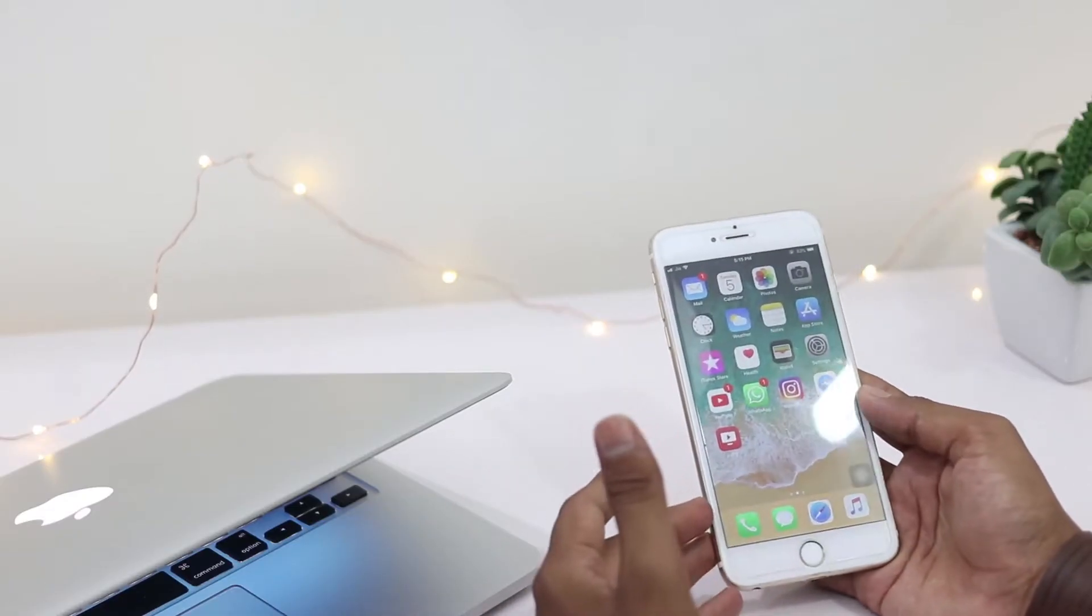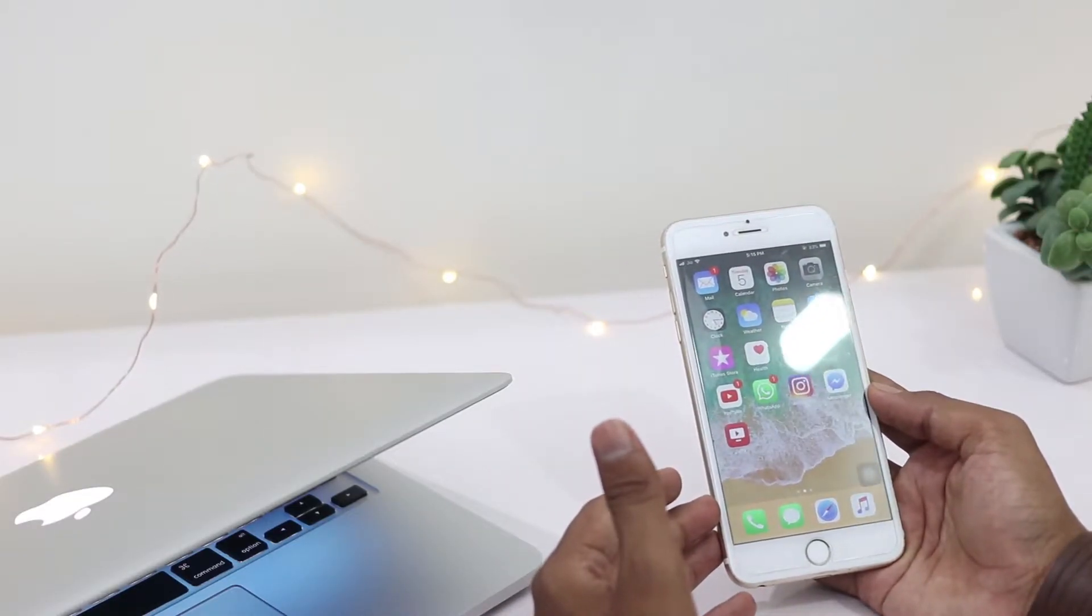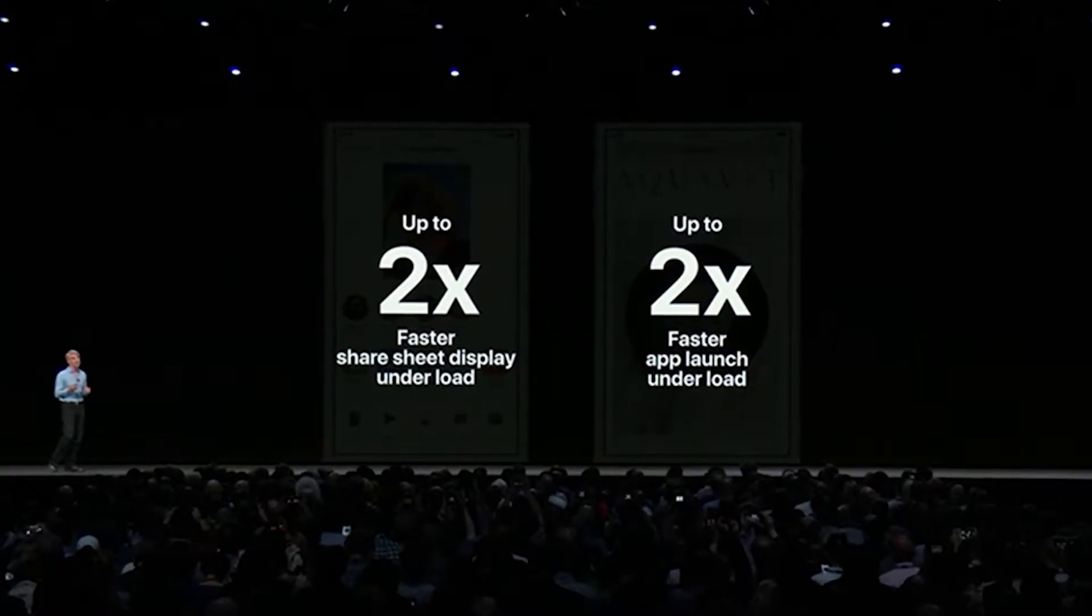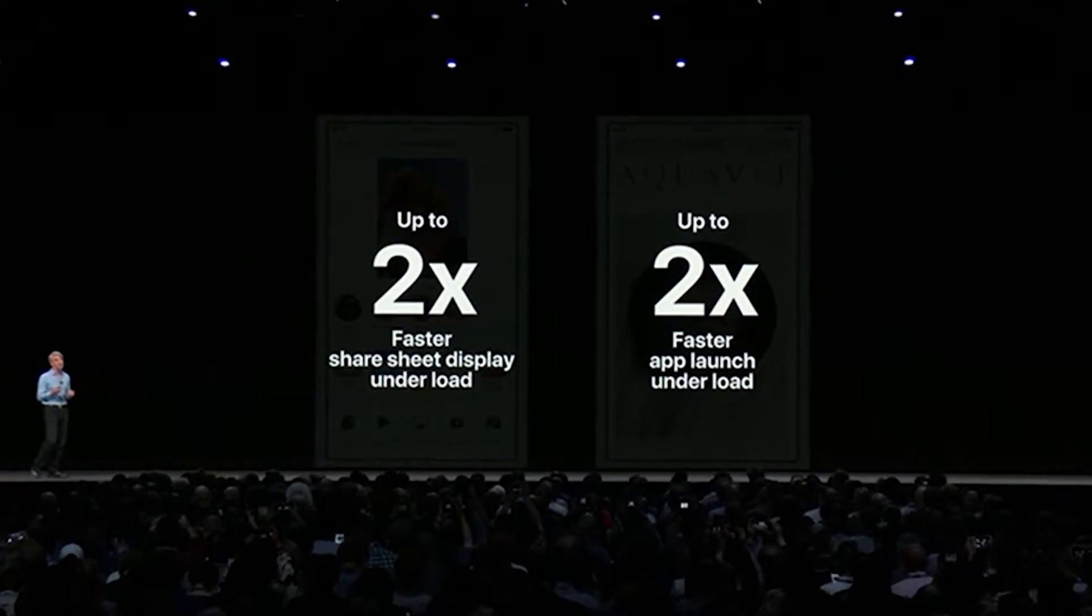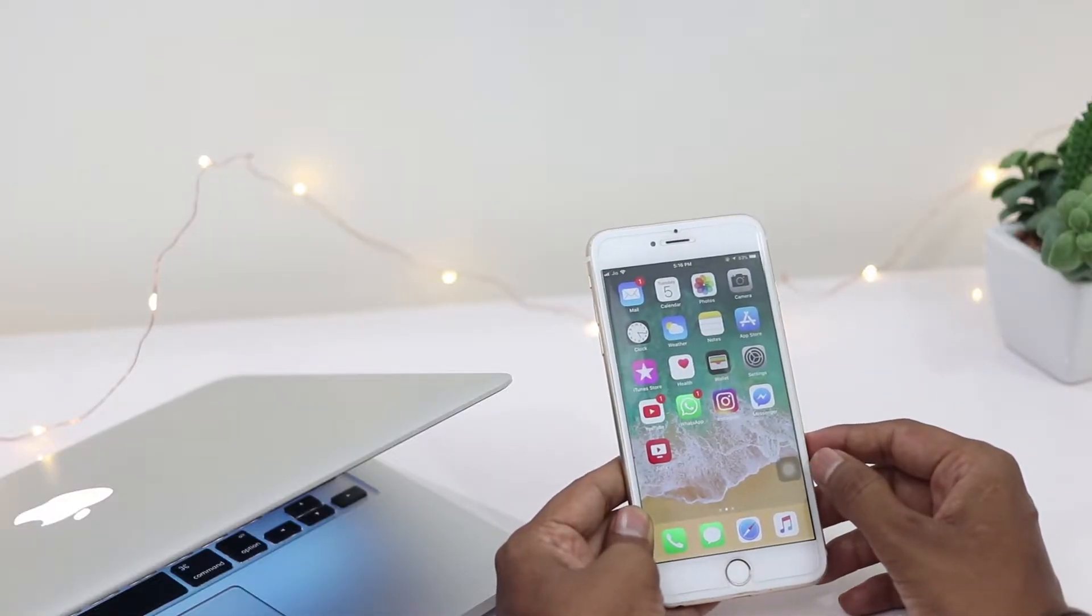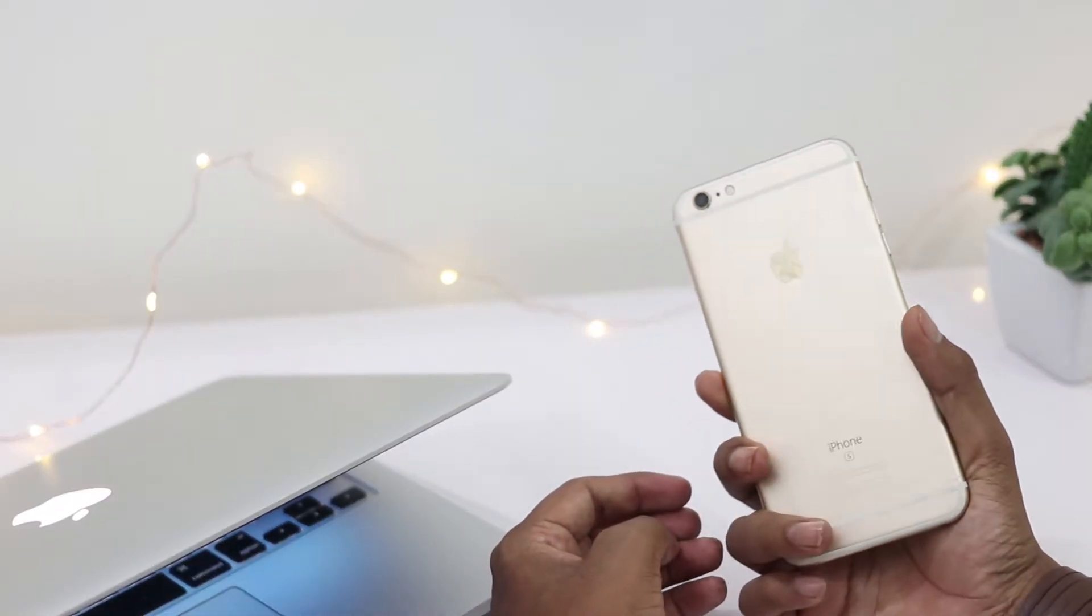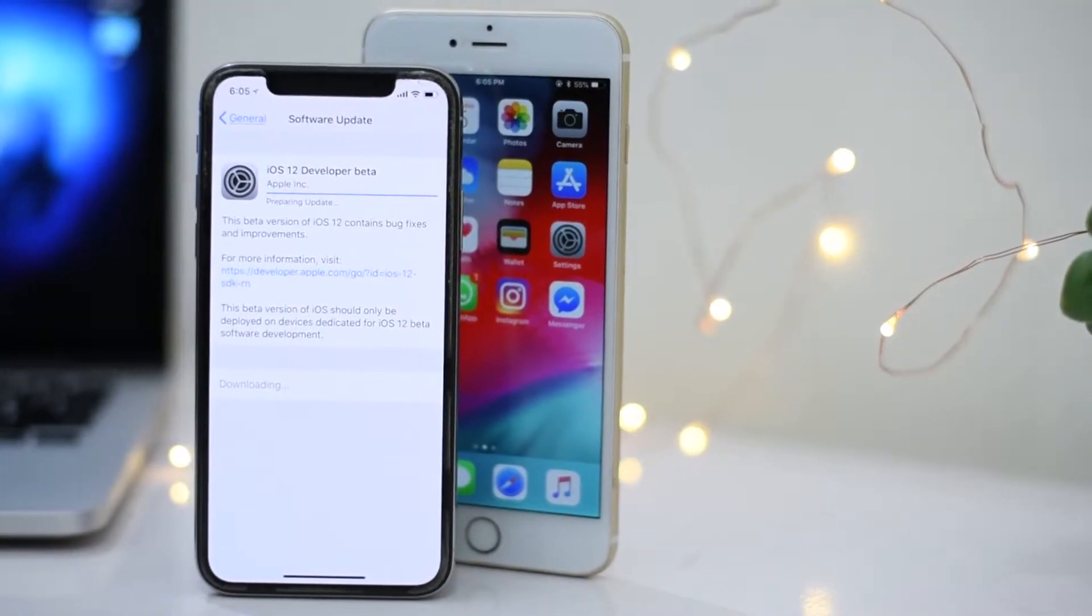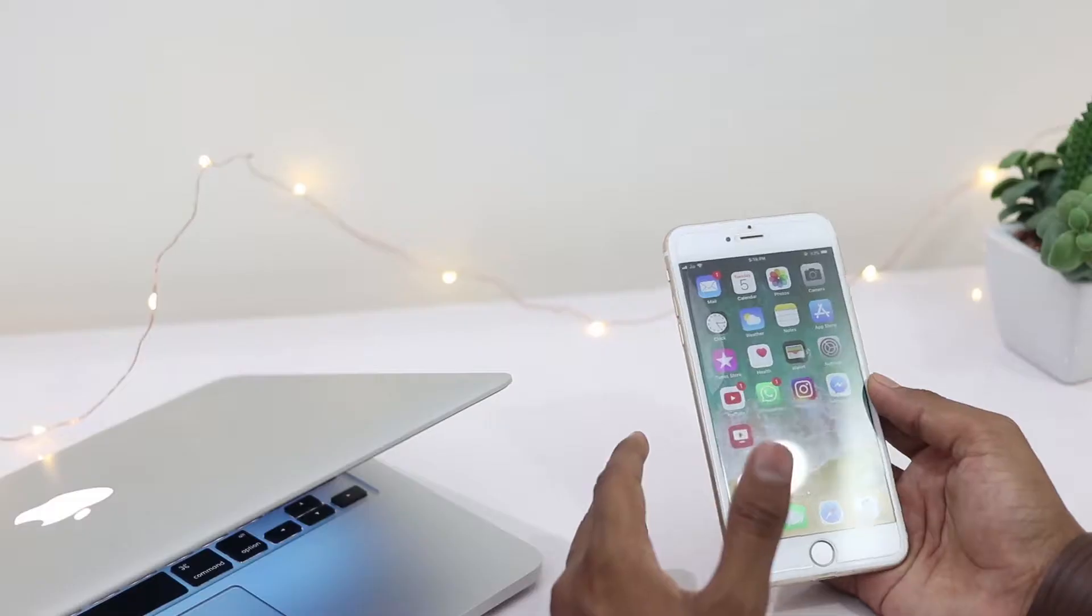iOS 12 has a pretty decent update with huge improvements in performance, especially for older iPhones. That's the reason I'm going to install this beta iOS 12 version on iPhone 6s as well as my daily driver iPhone X.